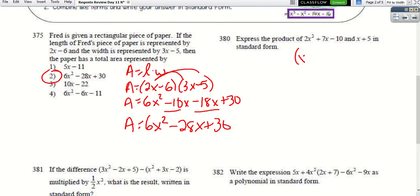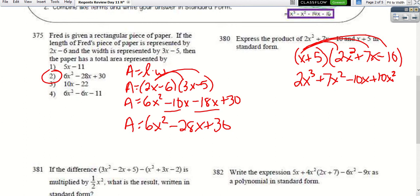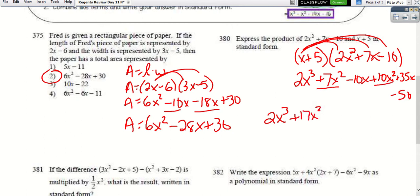For the product of (x + 5)(2x² + 7x − 10), it's easier to put the smaller term first. Distributing x: 2x³ + 7x² − 10x. Then distributing 5: +10x² + 35x − 50. Combining like terms: 2x³ + 17x² + 25x − 50 in standard form.